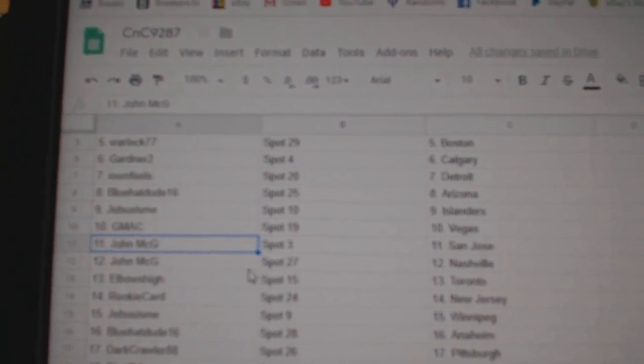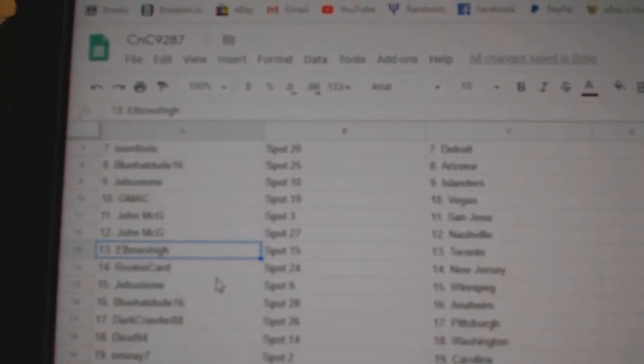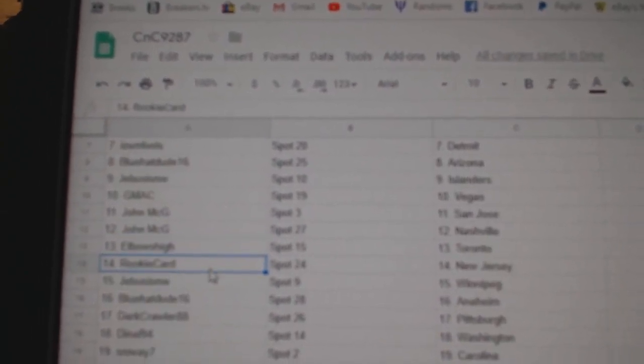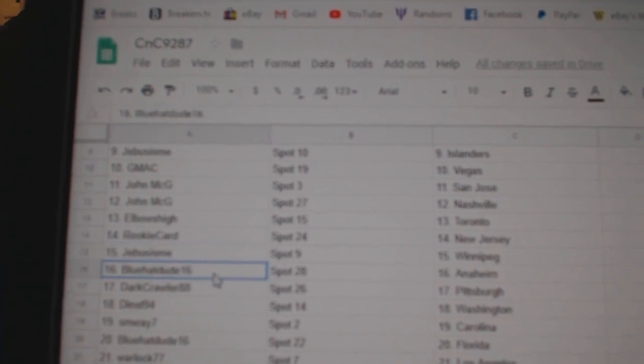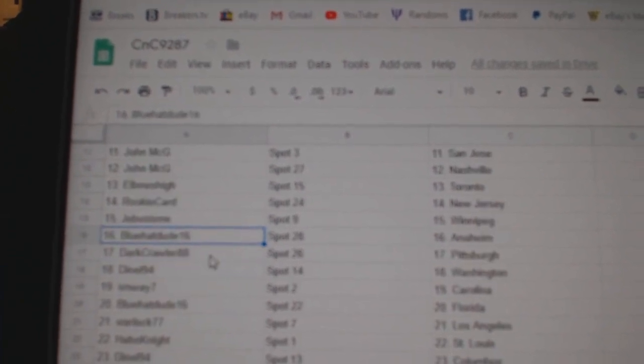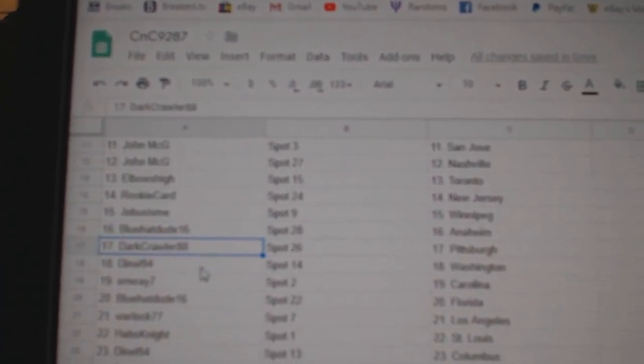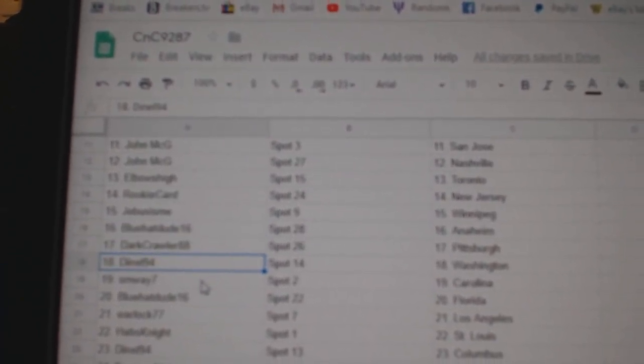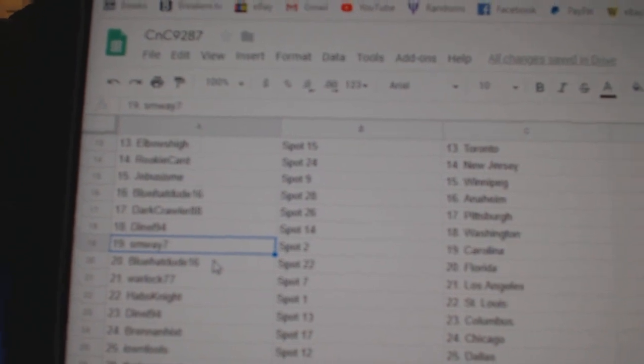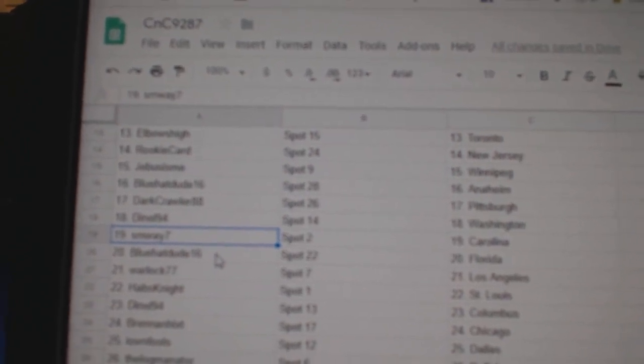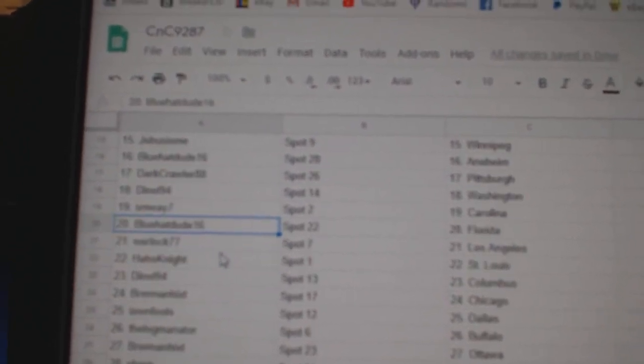John McGee San Jose Nashville, Elbows High Toronto, Rookie Card New Jersey, Jeebus Winnipeg, Blue Hat Anaheim, Dark Scott Pittsburgh, Denial's got Washington, SMW's got Carolina.